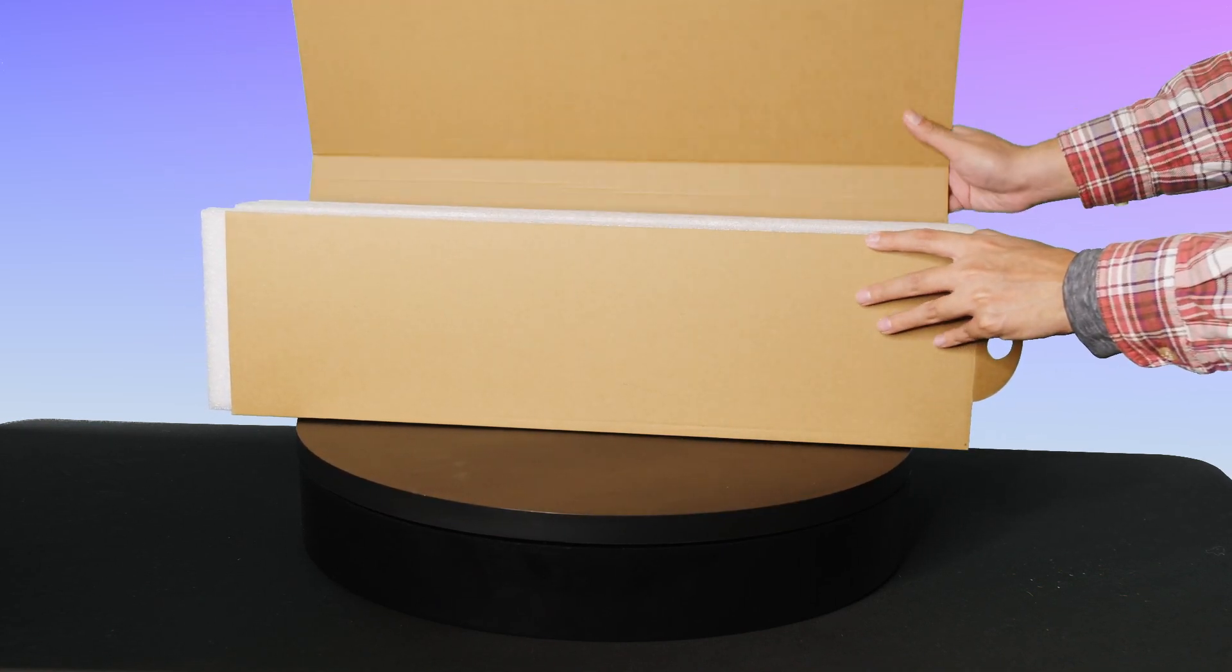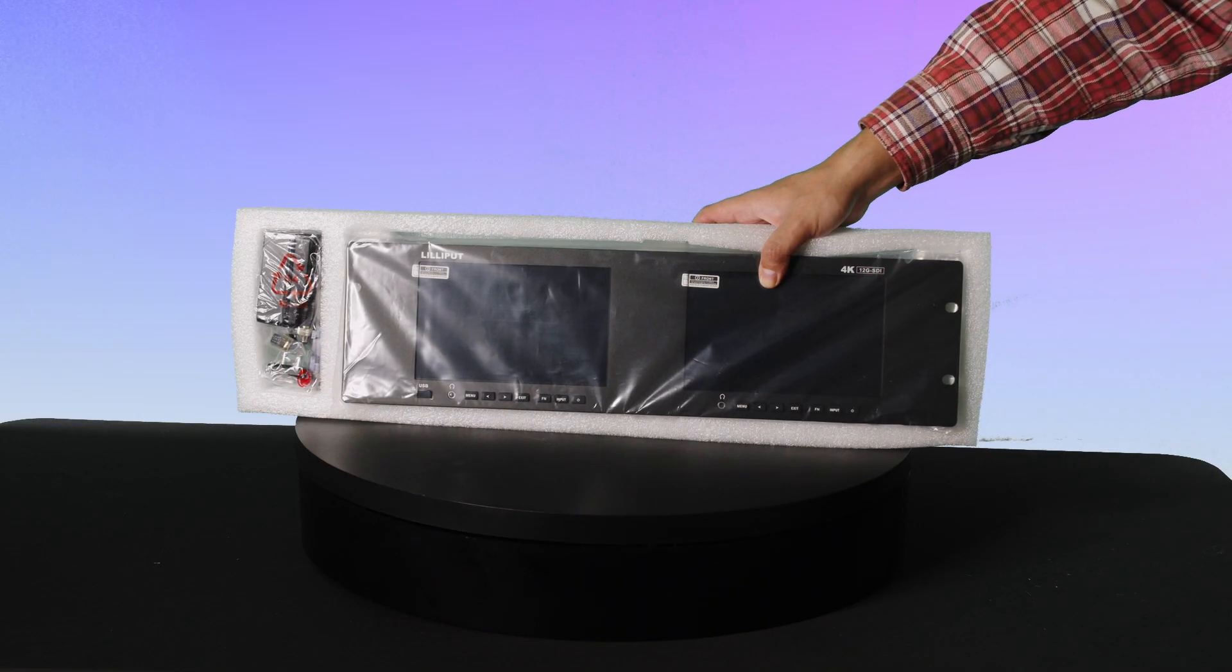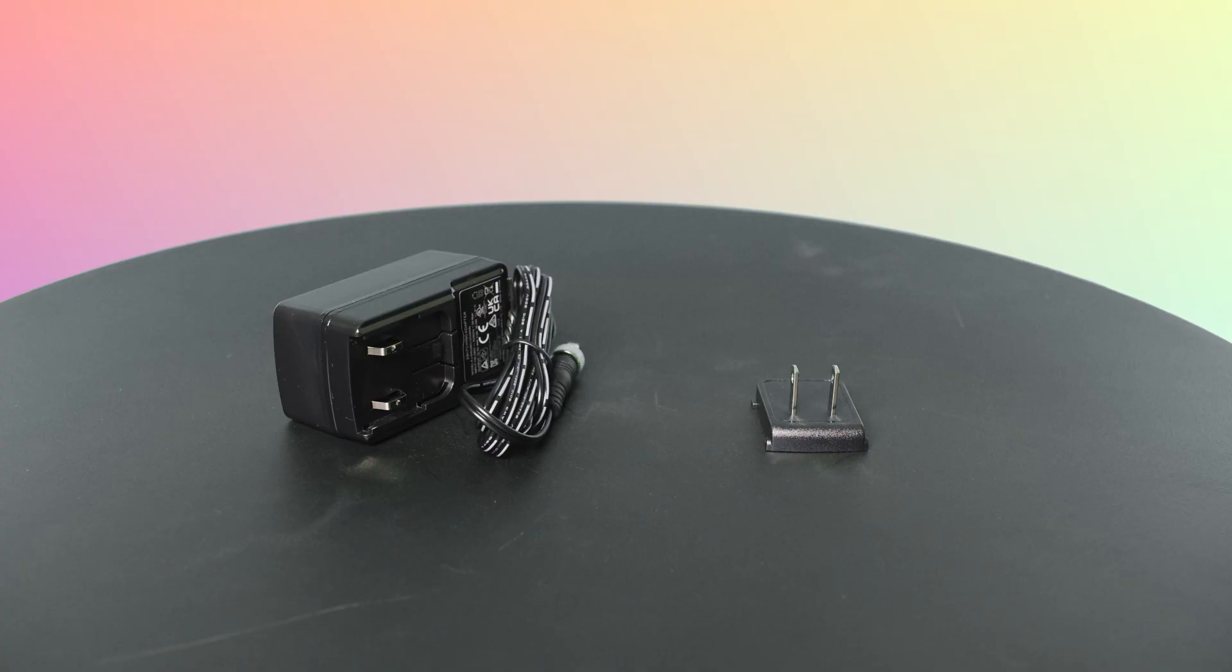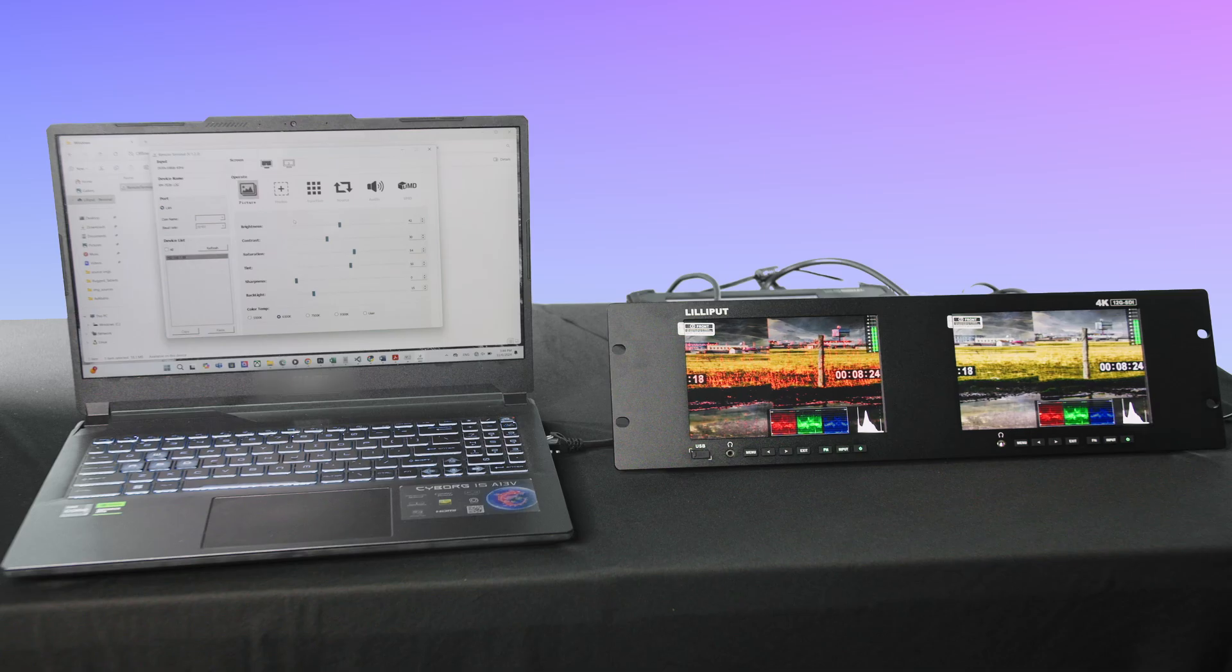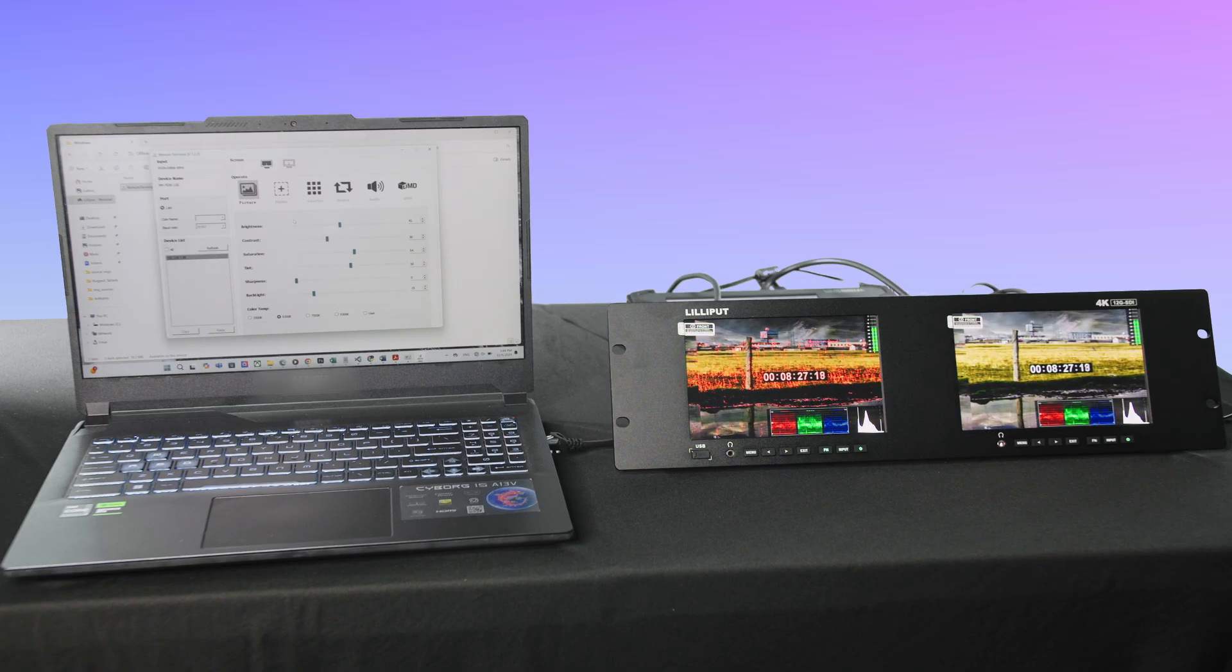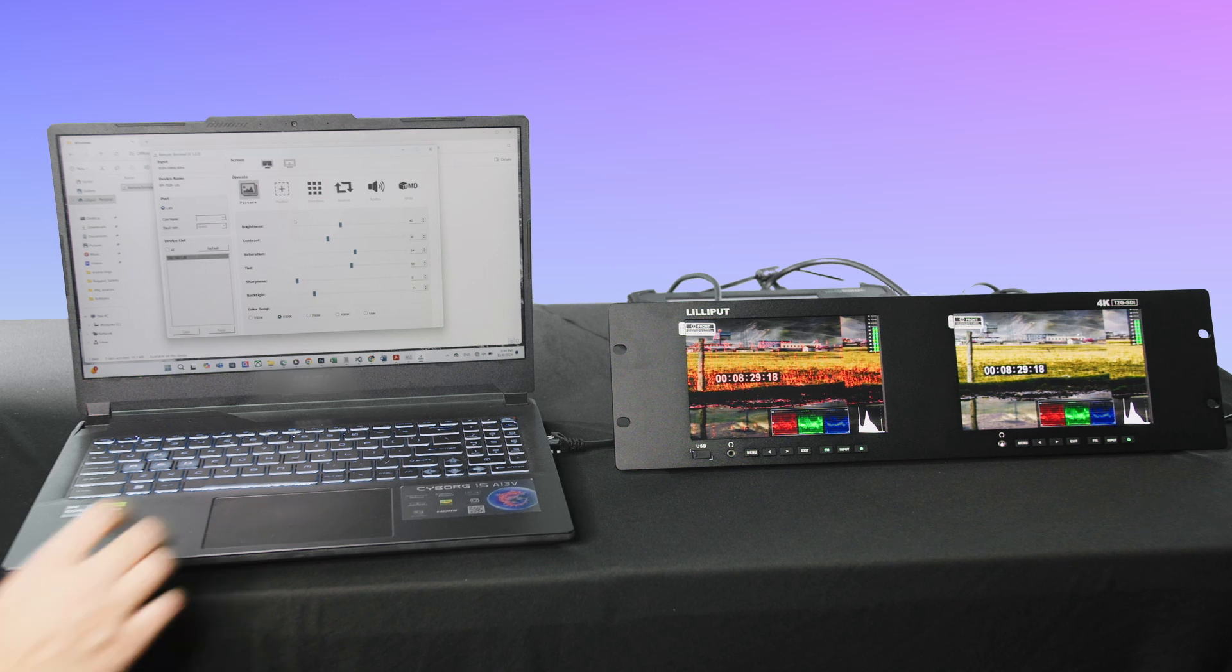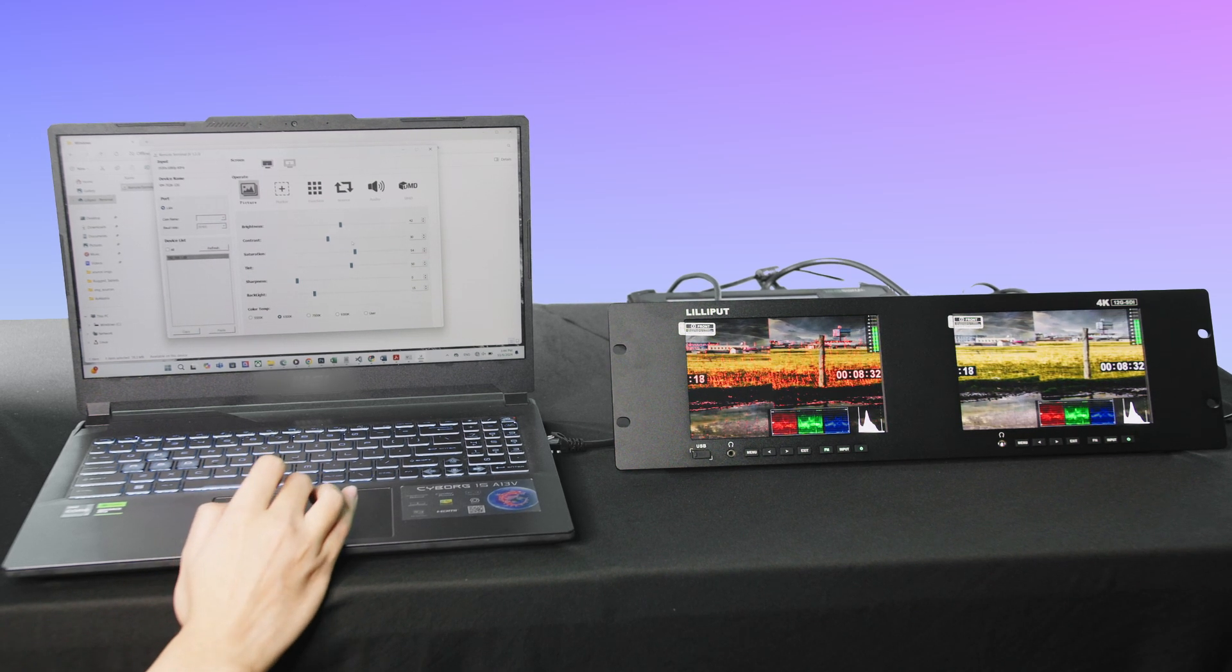The RM70002612G package includes essential accessories like a DC 12-volt power adapter, a tally connector for professional workflows, and a user manual card. Additionally, the remote terminal application allows users to control the monitor remotely. Please check the video description for the software download link.